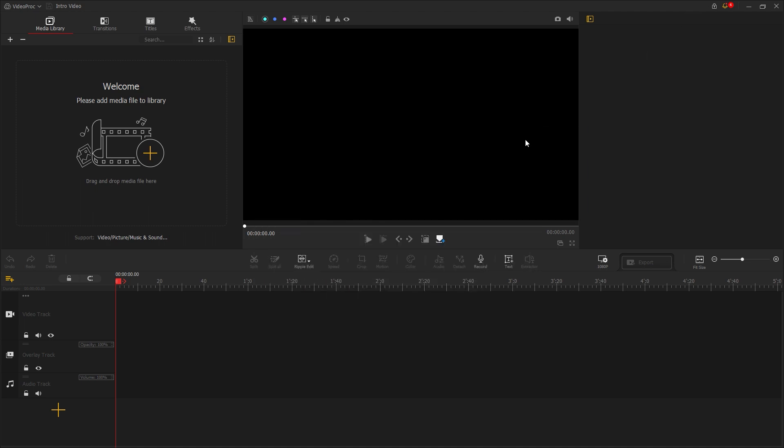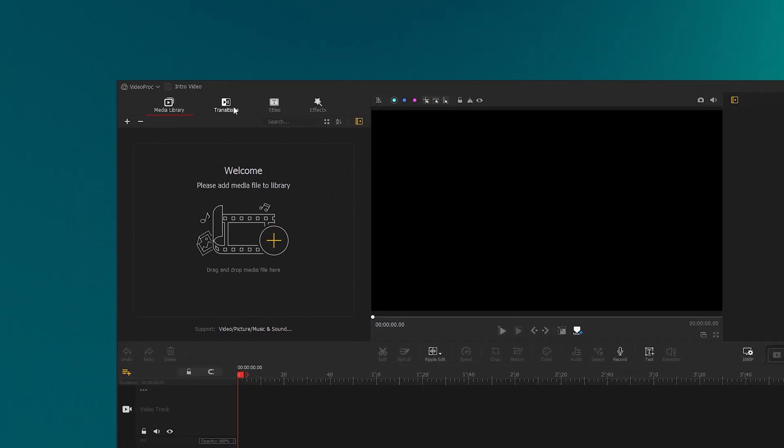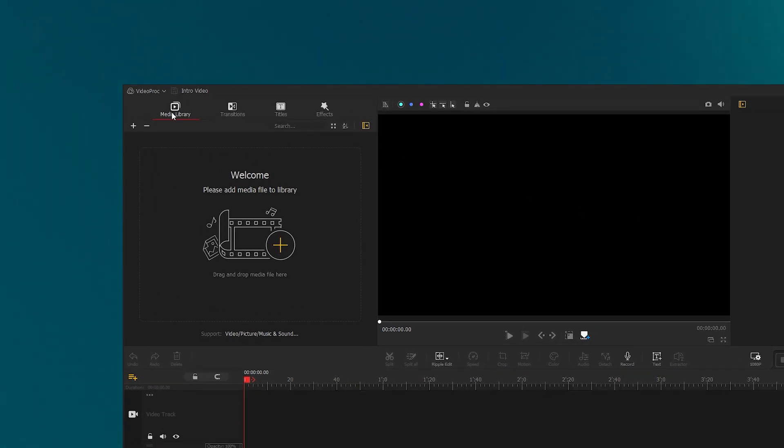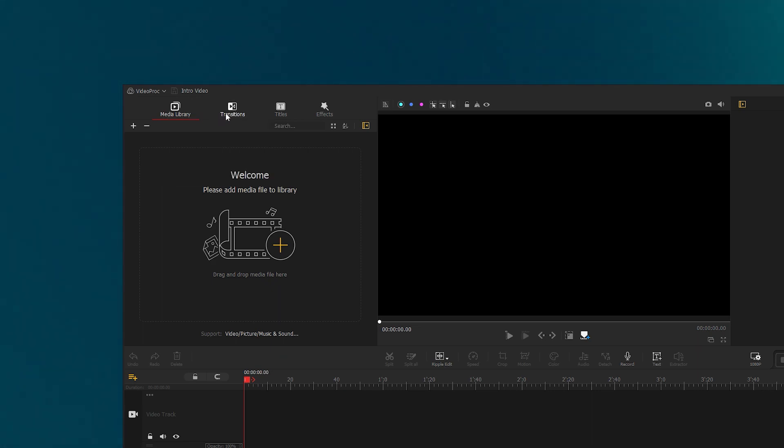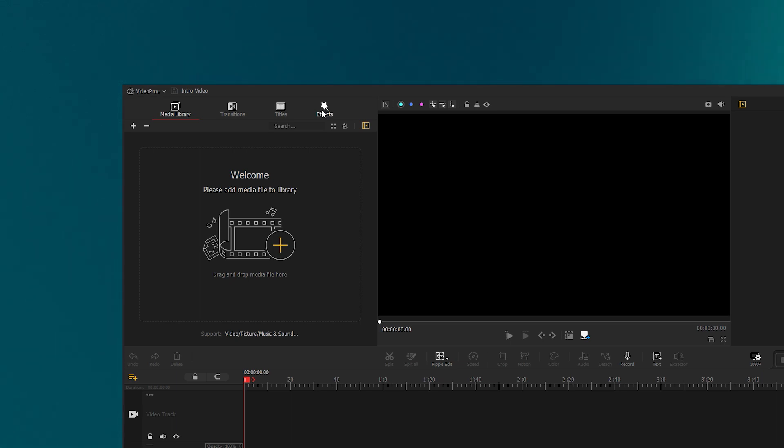This is the main look or layout of this video editing software. On the top left, you can see the media library for inputting videos, audio, and other files. Next to the media library, we have transitions, titles, and effects. I'll try to cover most of the key features of VideoProg Vlogger while creating this intro video.